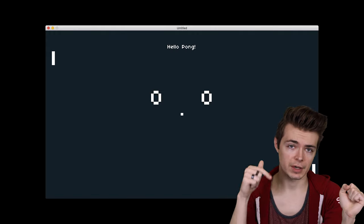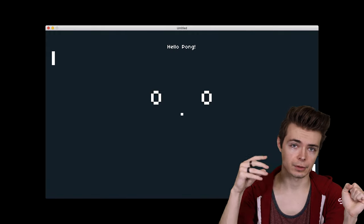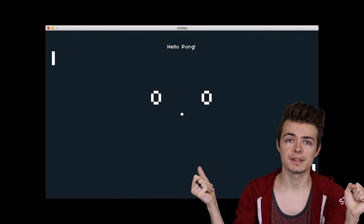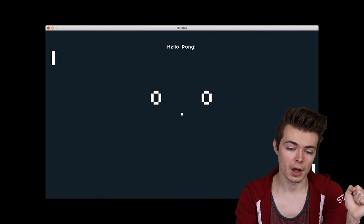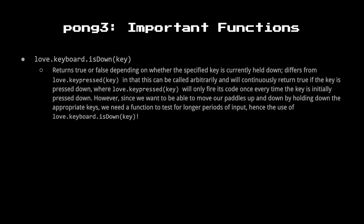We only have one important function to talk about in this example, and that's love.keyboard.isDown. It takes a key as a parameter, which is a string, just like love.keypressed. The difference is love.keypressed is a callback function that we override and implement ourselves. Love.keyboard.isDown is just a function we can call anywhere and returns a Boolean, depending on whether or not that key is pressed down. We can call that in any other function that we want to.